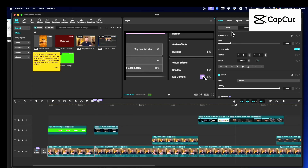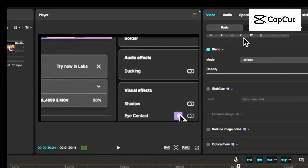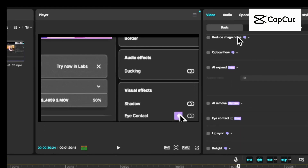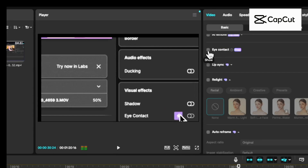So here's how to use it. Once you're in the app, come up here, make sure you're clicked on Basic, and scroll down to this box right here, which is Eye Contact — and boom. Yes, it's that simple. And now this is what the video should look like.